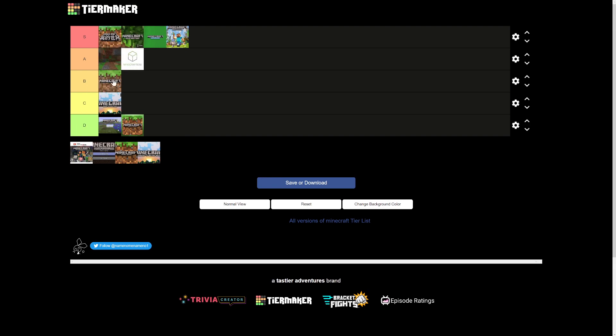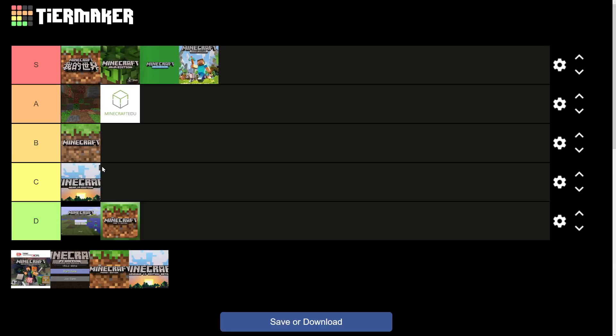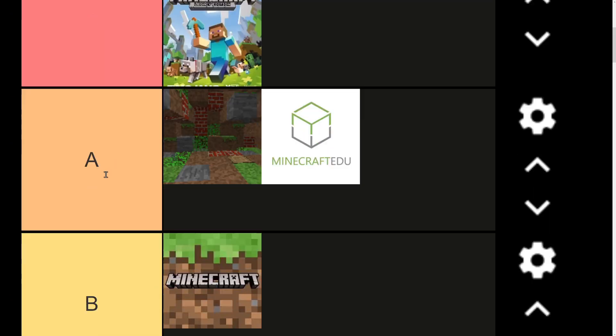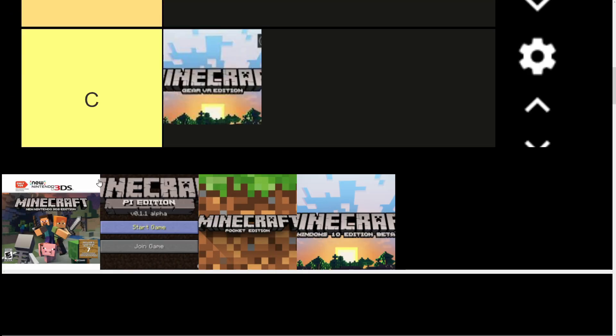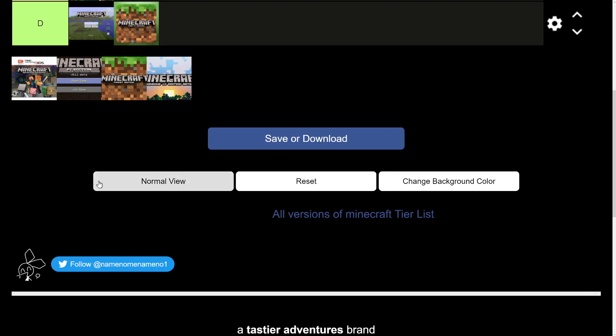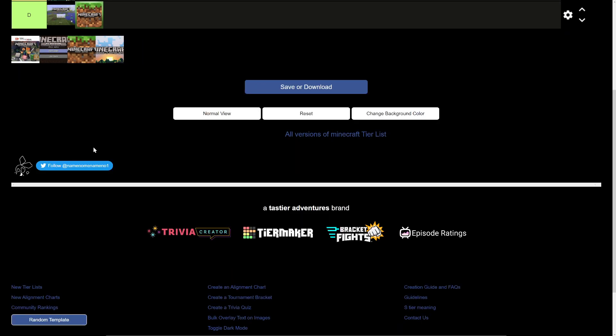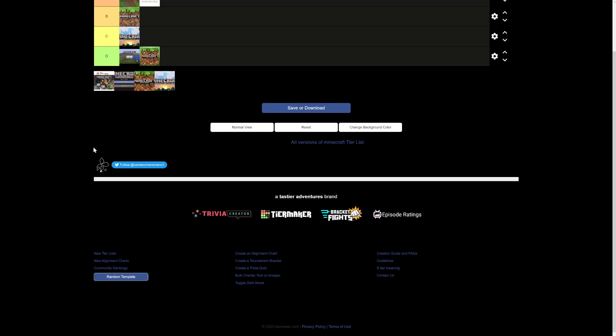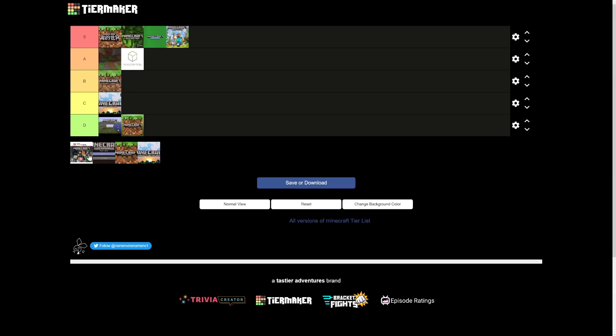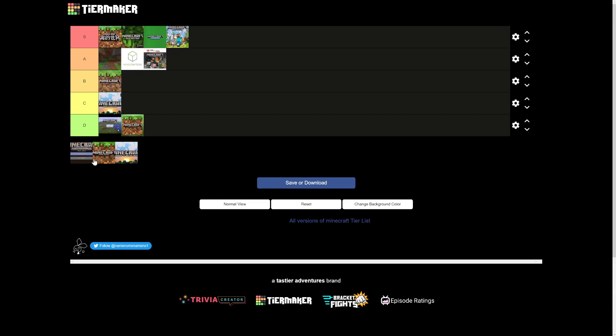Minecraft EDU, also A tier. Minecraft Nintendo 3DS edition. Personally, I've never played it, but people say it's pretty good, so I'm going to believe them and put it in an A tier.